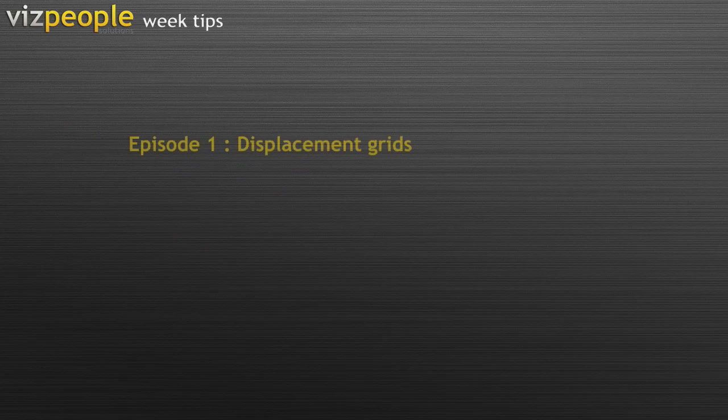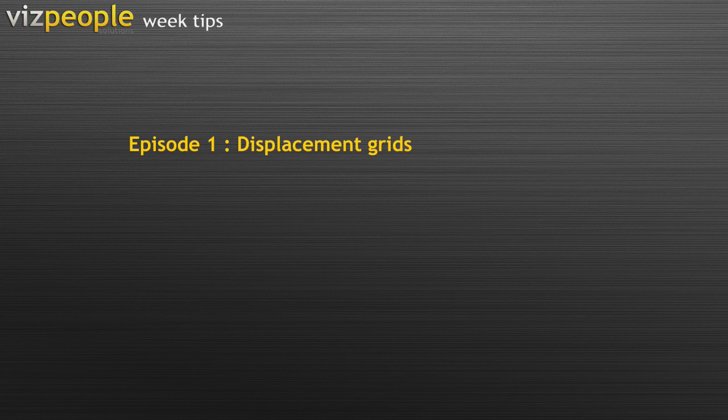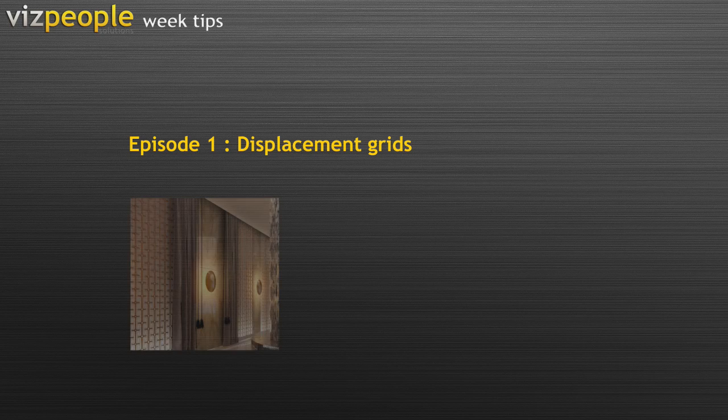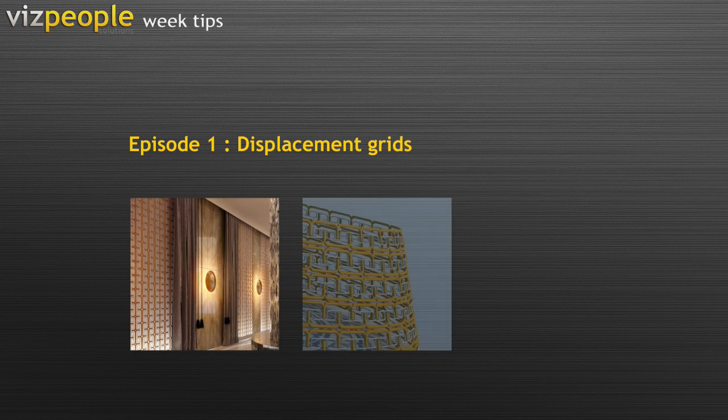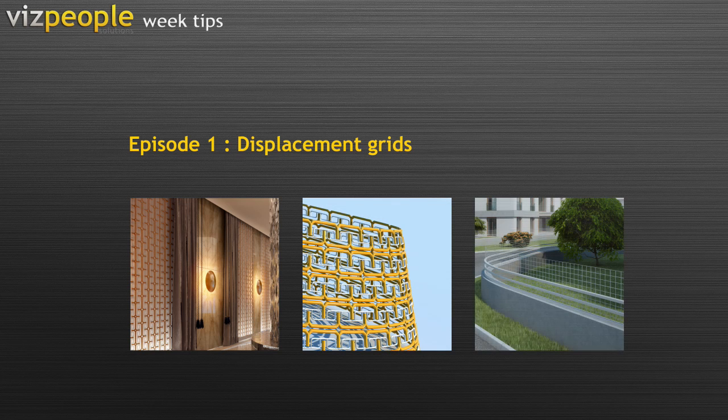In this episode I would like to show you a fast and effective way of doing all sorts of perforated panels, grills, fences, and grids.